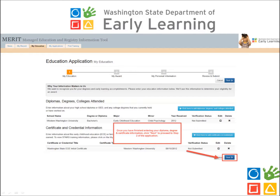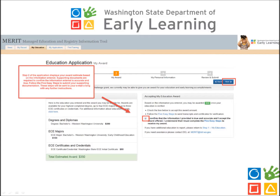Once you have entered your education and certificate information, select Next to proceed to Step 2 of the application. Step 2 will provide you with an award estimate based on the education information you entered on the previous screen. On the right-hand side of the current page, check the box confirming that the education information you entered is true and accurate and that you accept the award amount. Click Next to proceed to the next step.